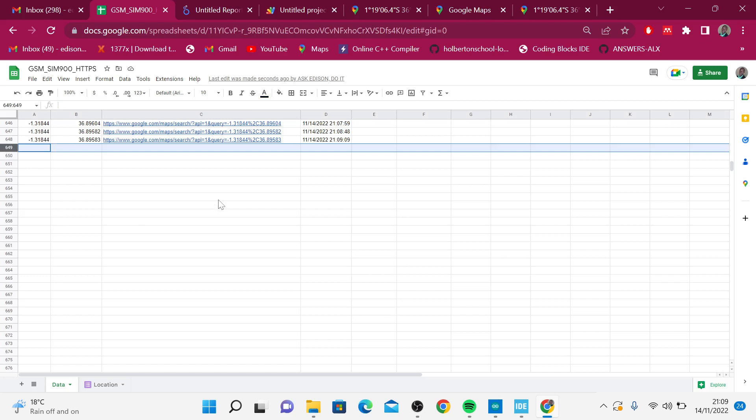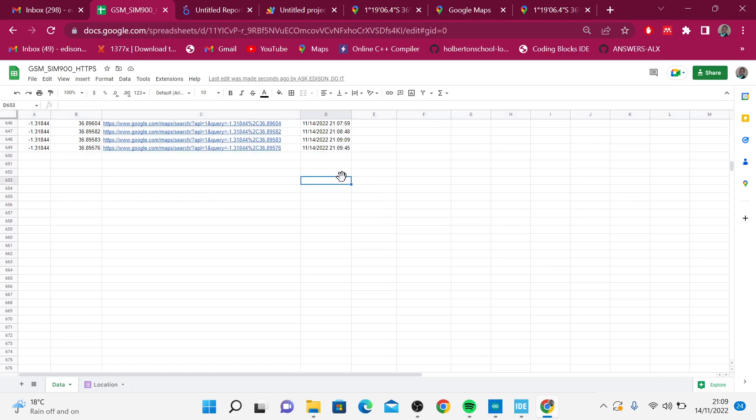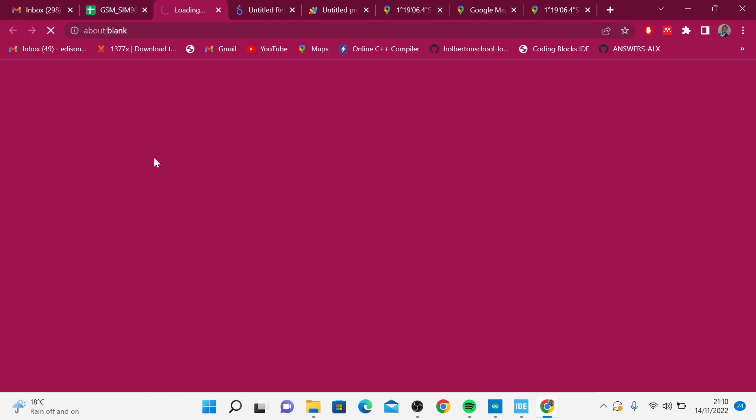Whenever I'm recording this, I'm inside the building and the GPS takes some time to receive the data. But you can see that we have this entry at 21:09, the exact time here.